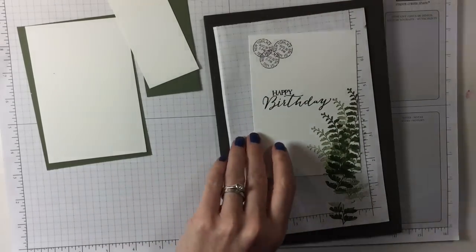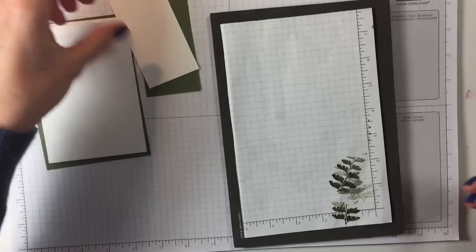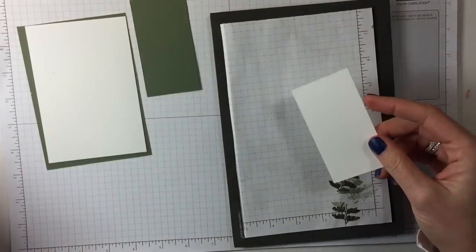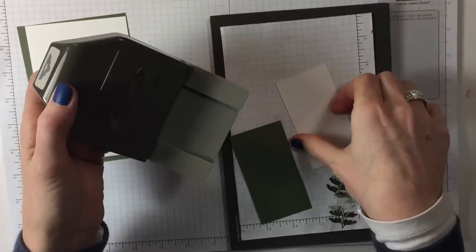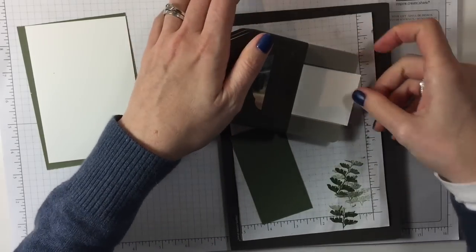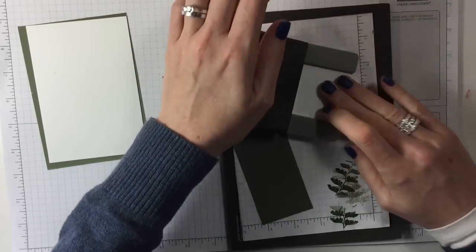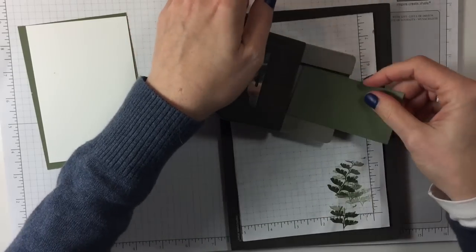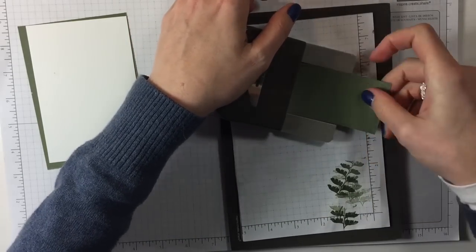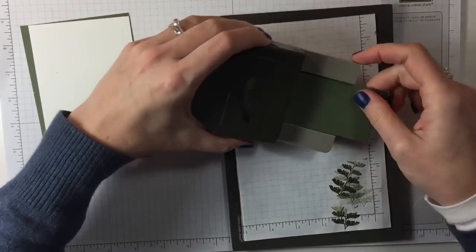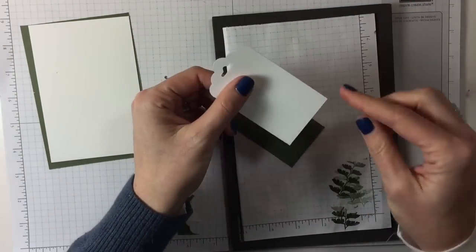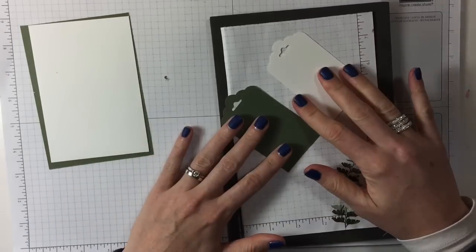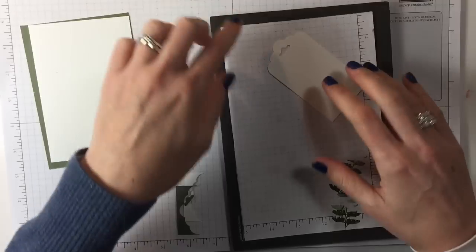So that's our inside done, that can go to the side. Then we will do the tag. First of all we need our tag topper punch. That's created some nice tags. I'm just going to leave the corners straight, you could round them if you wanted to.